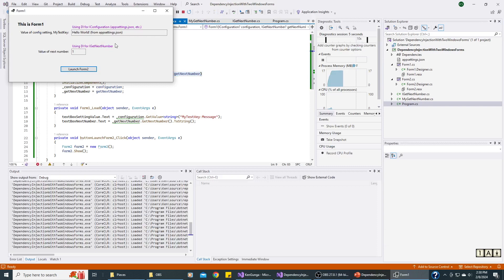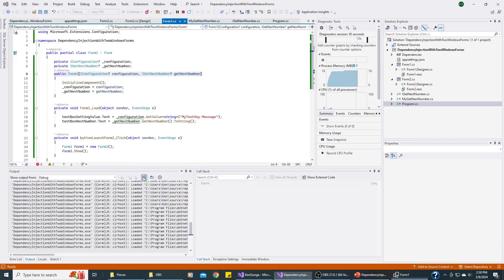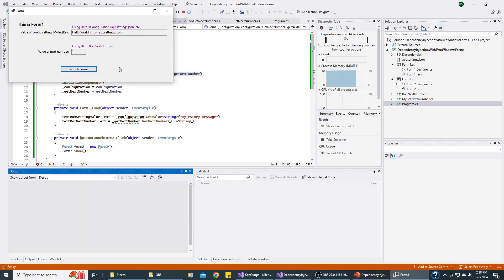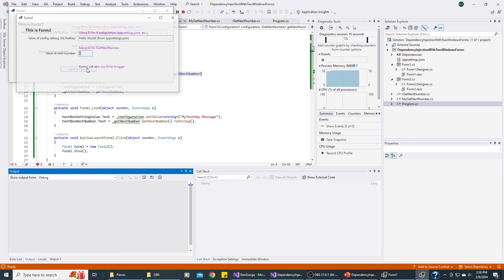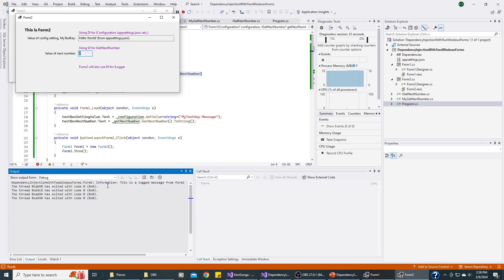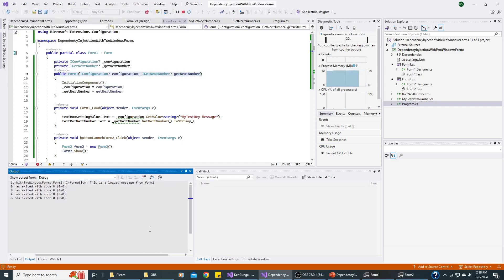So Form1 is showing everything correctly. Let's clear all this information down there and go ahead and launch Form2. And you can see it's working. And it logged the information. This is a logged message from Form2.